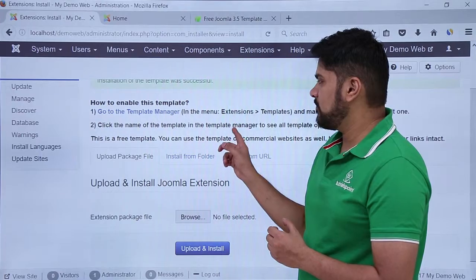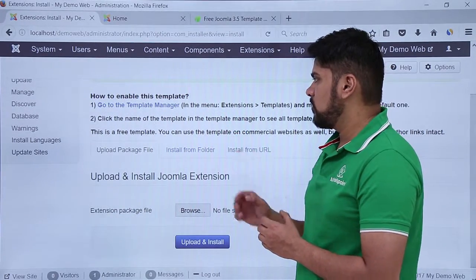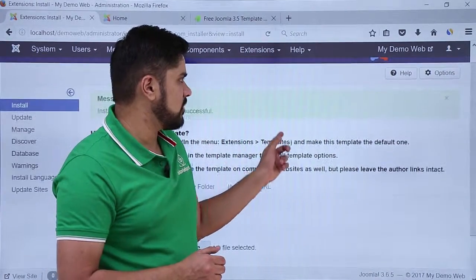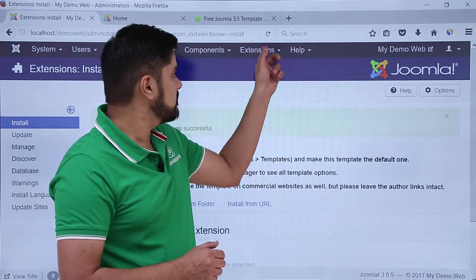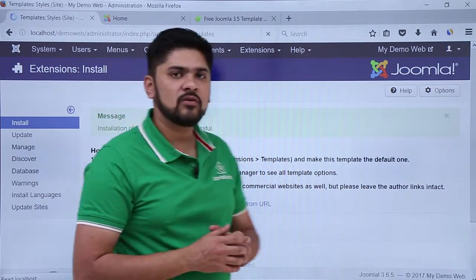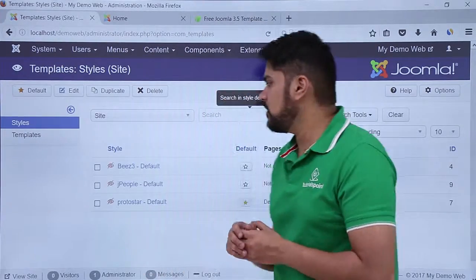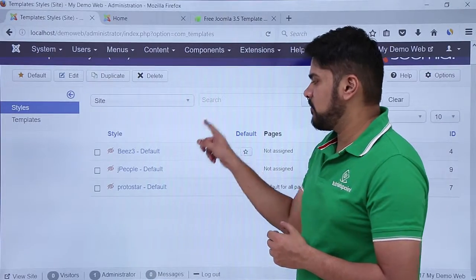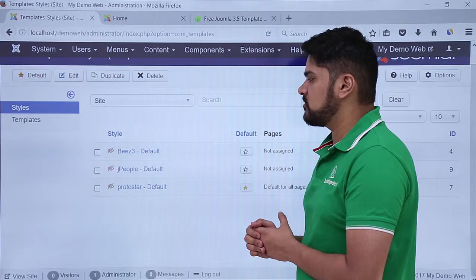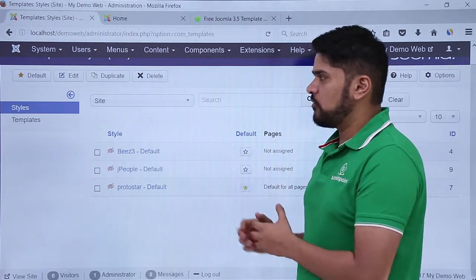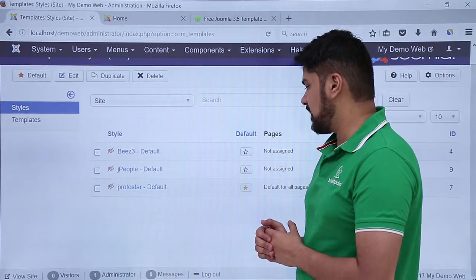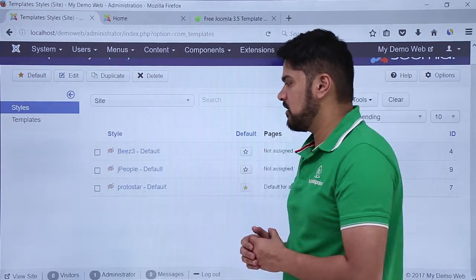Here you can see the installation of the template has been successful. Now to enable this template, go to the Template Manager. Go to Extensions and click on Templates. Now you can see all the templates are visible, and jpeople default is visible. If you want to make it the default, click on it and it will be set as default. You can also select it and click the Default button here.